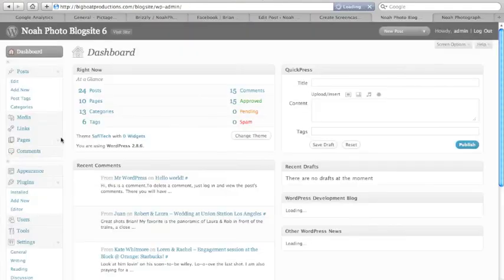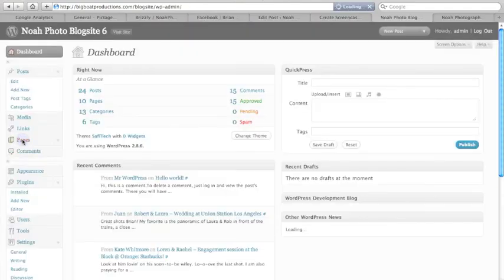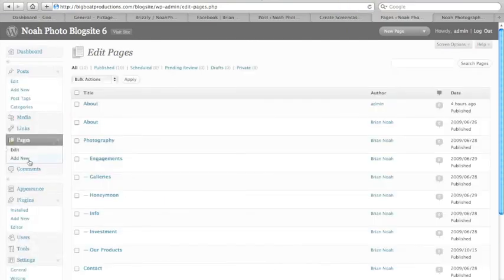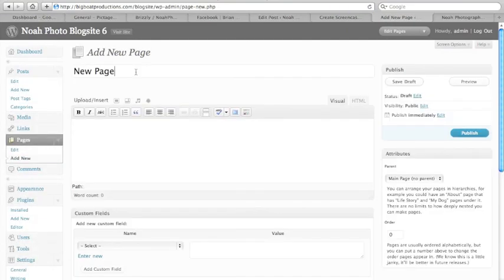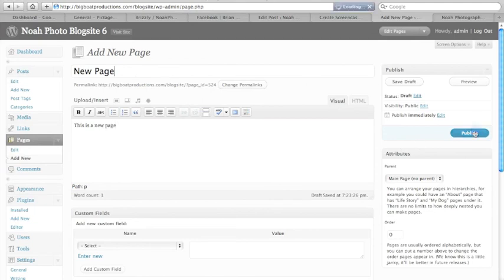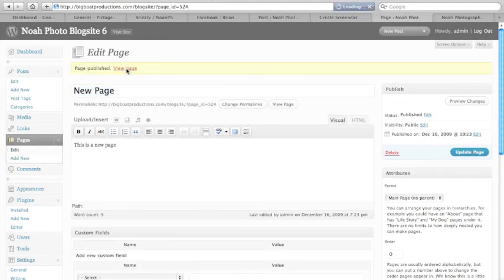Changing pages is also pretty much exactly the same. Add a new page, publish it, and we're done. That's our new page.